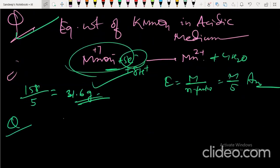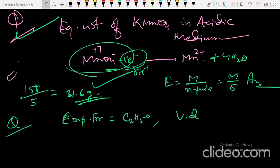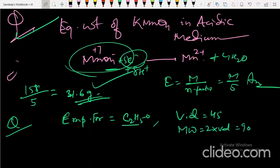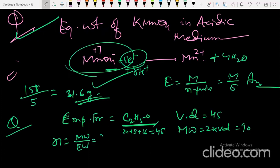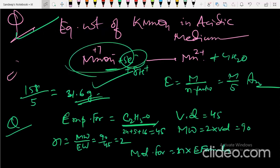Next: the empirical formula C₂H₅O is given with vapor density 45. Molecular weight = 2 × vapor density = 90. Empirical formula mass = 24 + 5 + 16 = 45. So n = molecular weight / empirical formula mass = 90/45 = 2. Therefore, the molecular formula is 2 × C₂H₅O = C₄H₁₀O.